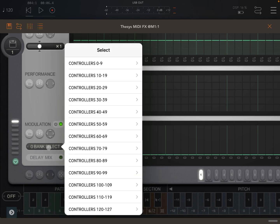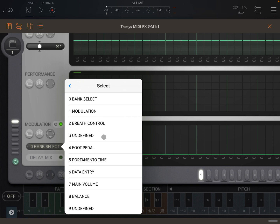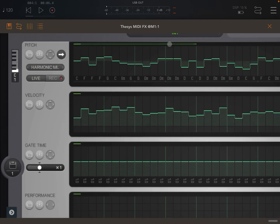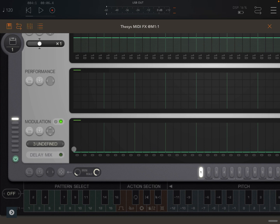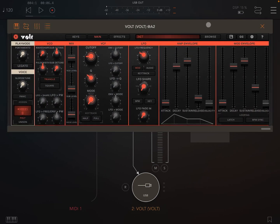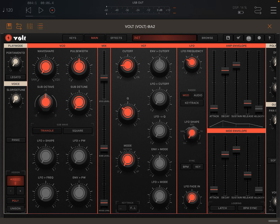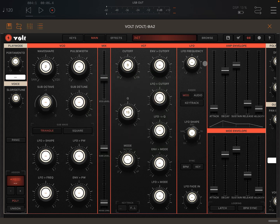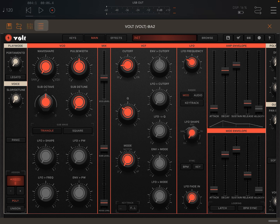Let's select where it says bank select here, click there, choose controllers, and choose CC message number three. We have four bars — one, two, three, four — so let's draw something like this. We've now created some steps in the first four bars, and it will be sending values against CC message number three to the Vault. Let's open the Vault, maximize it, click on CC, and assign the CC there — it's already selected. Let's click save, unclick the CC controls, and click play.